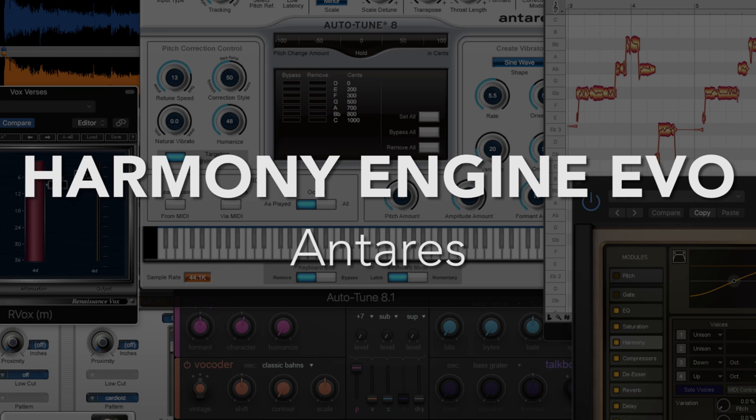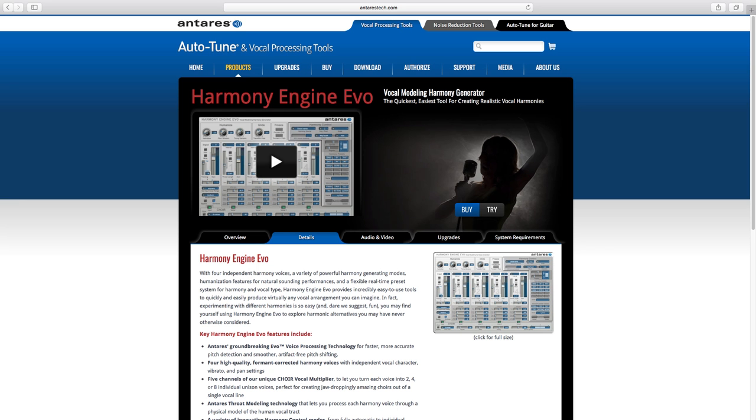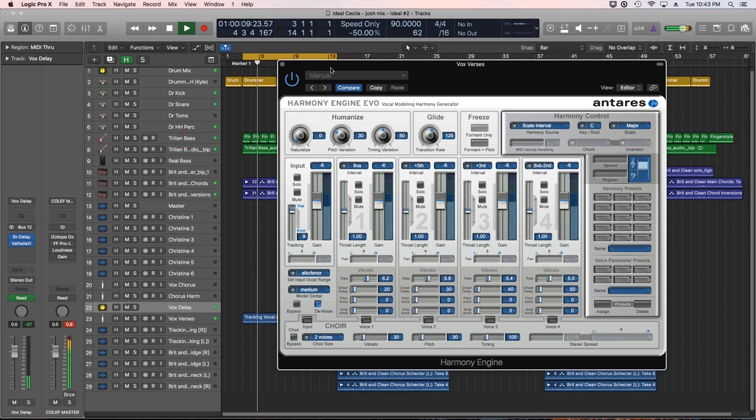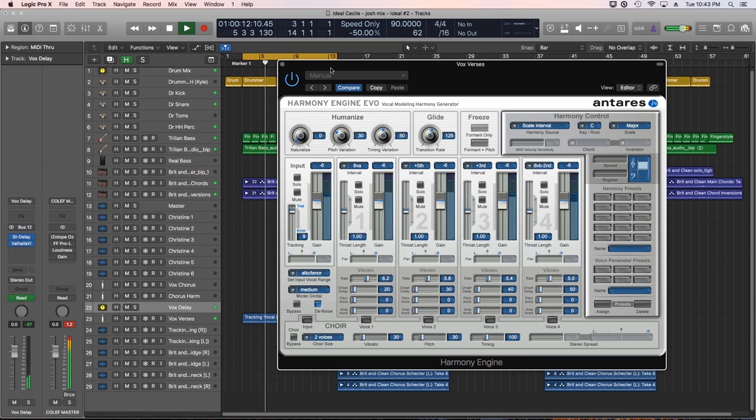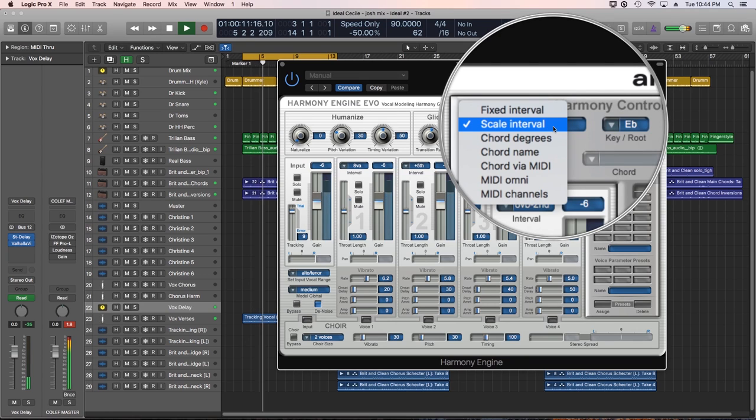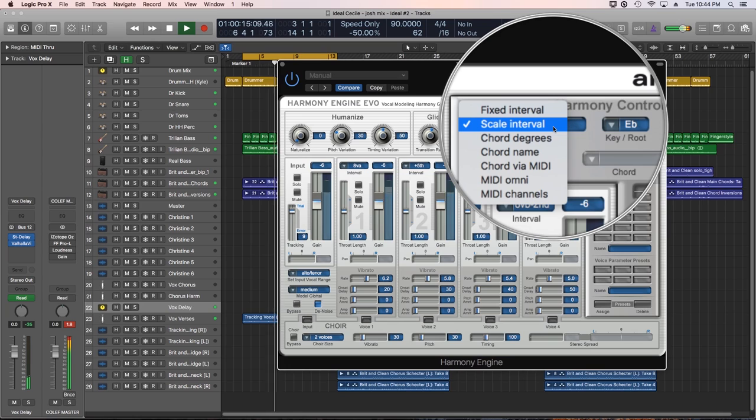Number six, Antares Harmony Engine Evo. Yet another Antares product on the list. Harmony Engine is great for easily creating up to four formant-corrected harmony voices for a vocal take. You can harmonize with a fixed or scale interval, by chords, or even trigger what harmonies are created with MIDI.